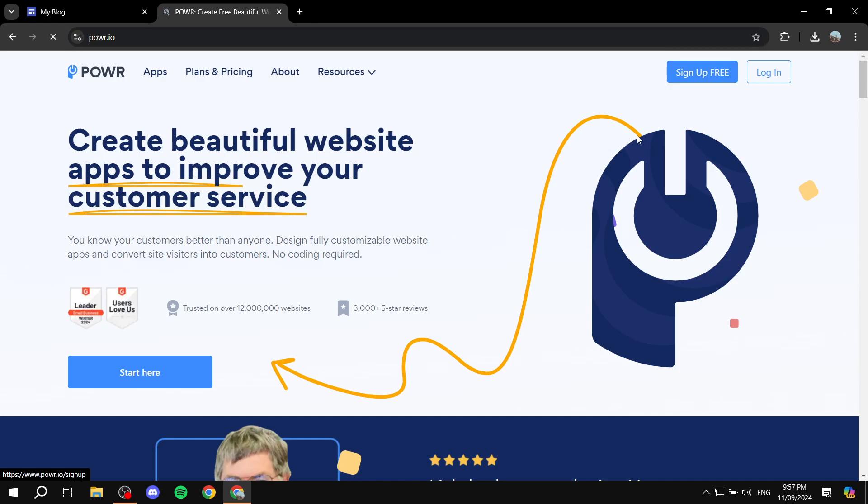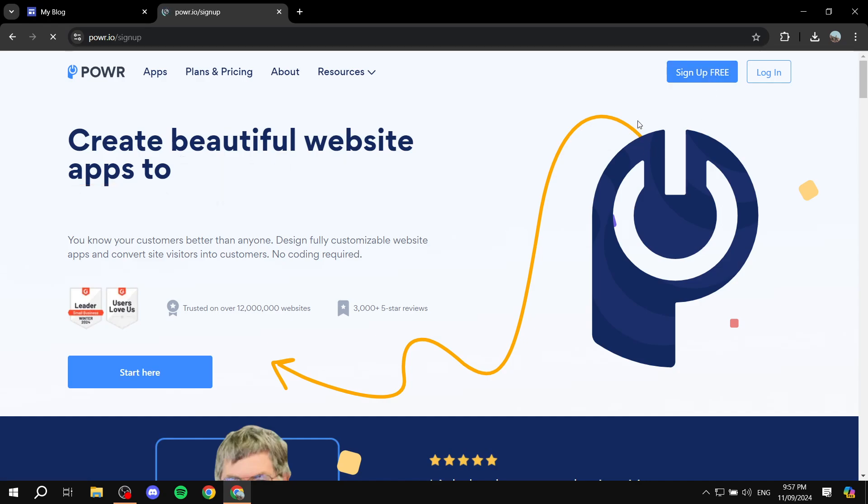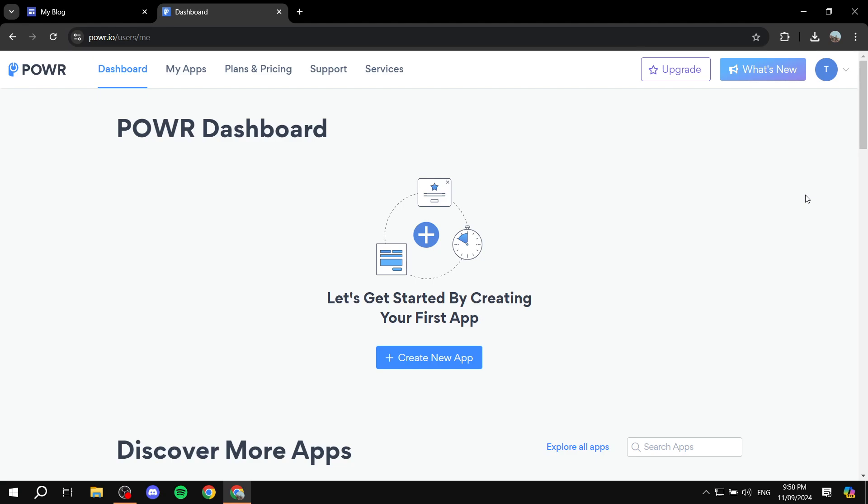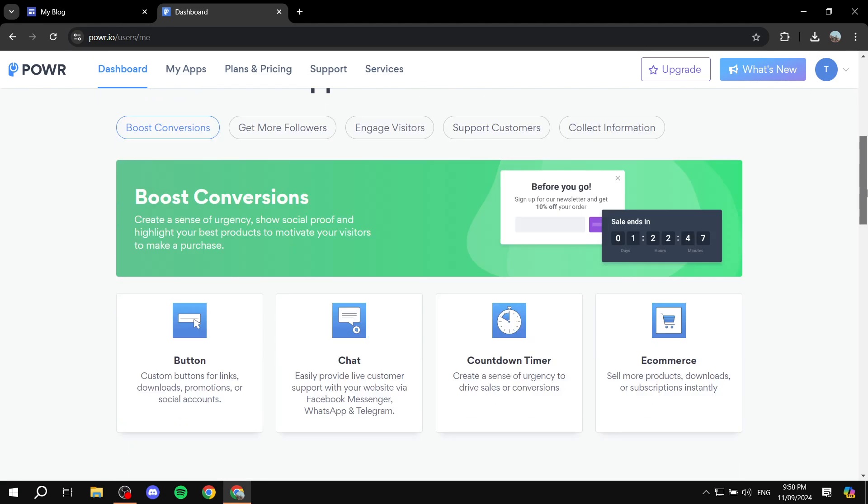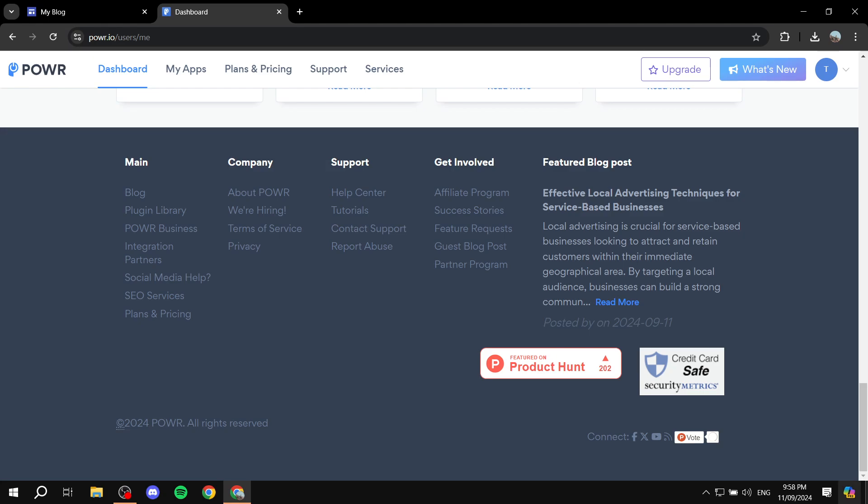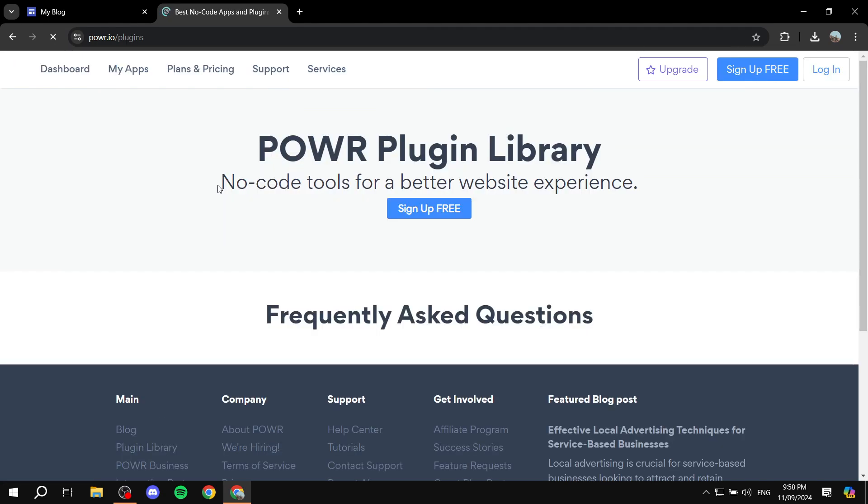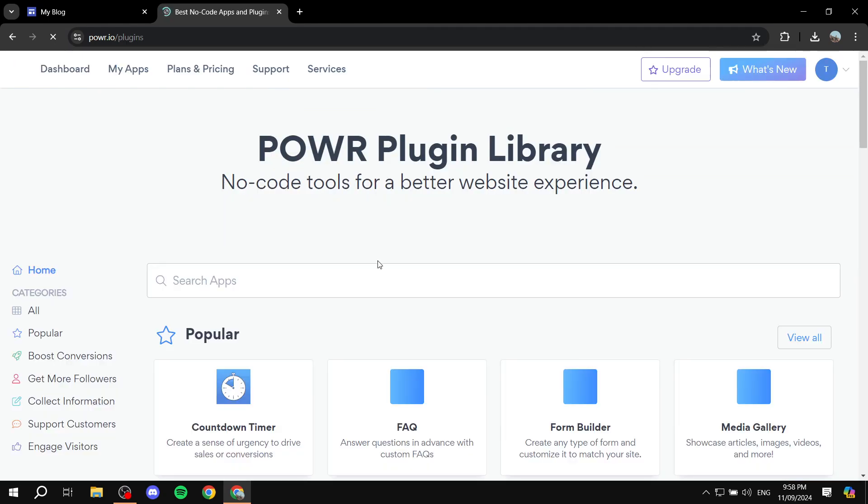the top right corner. Once you finish the sign-up process, you want to scroll right down until you find the main section and go to Plugin Library. And then from here, you would want to search for